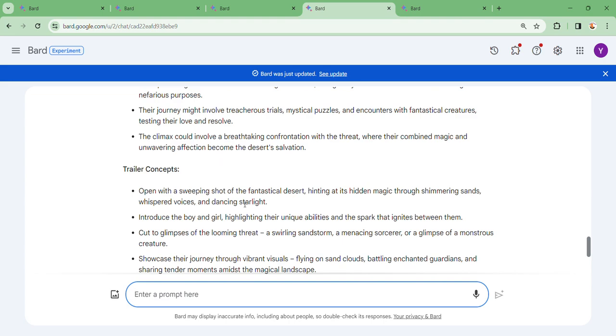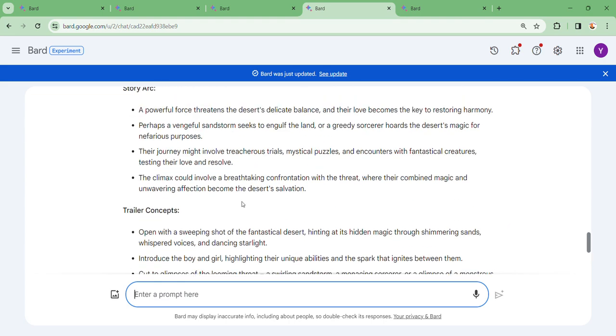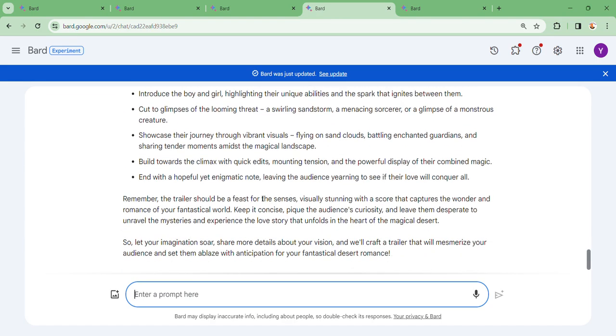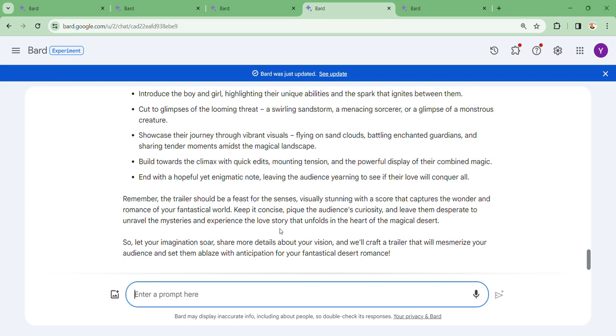They are giving you trailer concepts. Remember, the trailer should be a feast for the senses with a score that captures the wonder and romance of your fantastical world. Keep it concise, pique the audience's curiosity and leave them desperate to unravel the mysteries and experience the love story that unfolds in the heart of the magical desert.